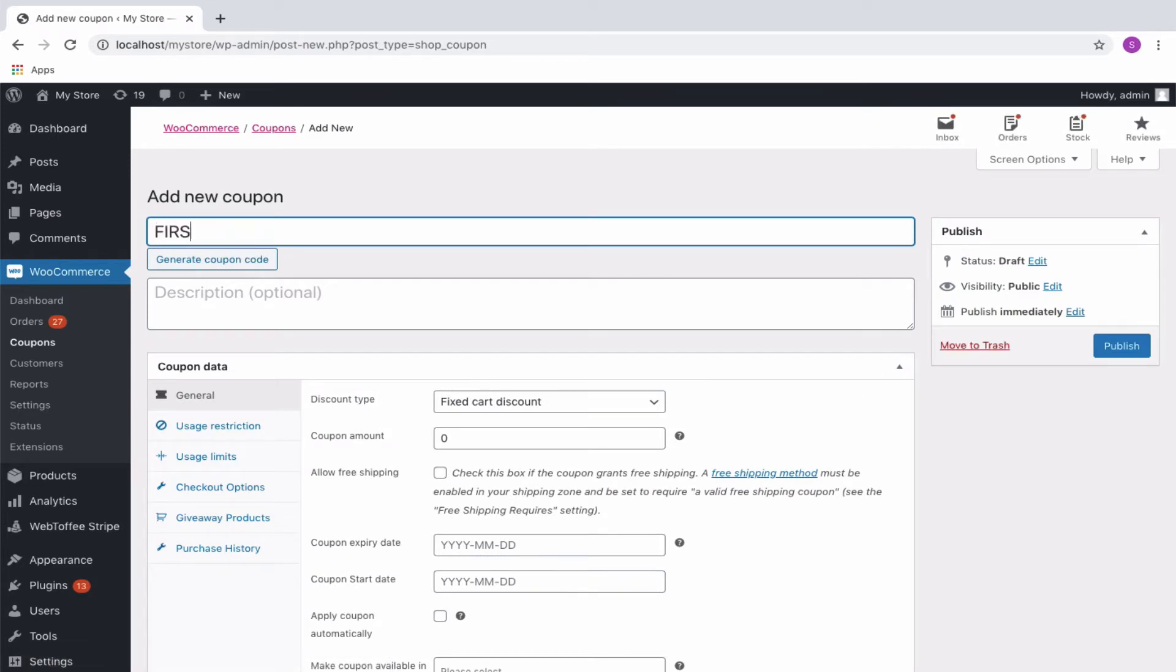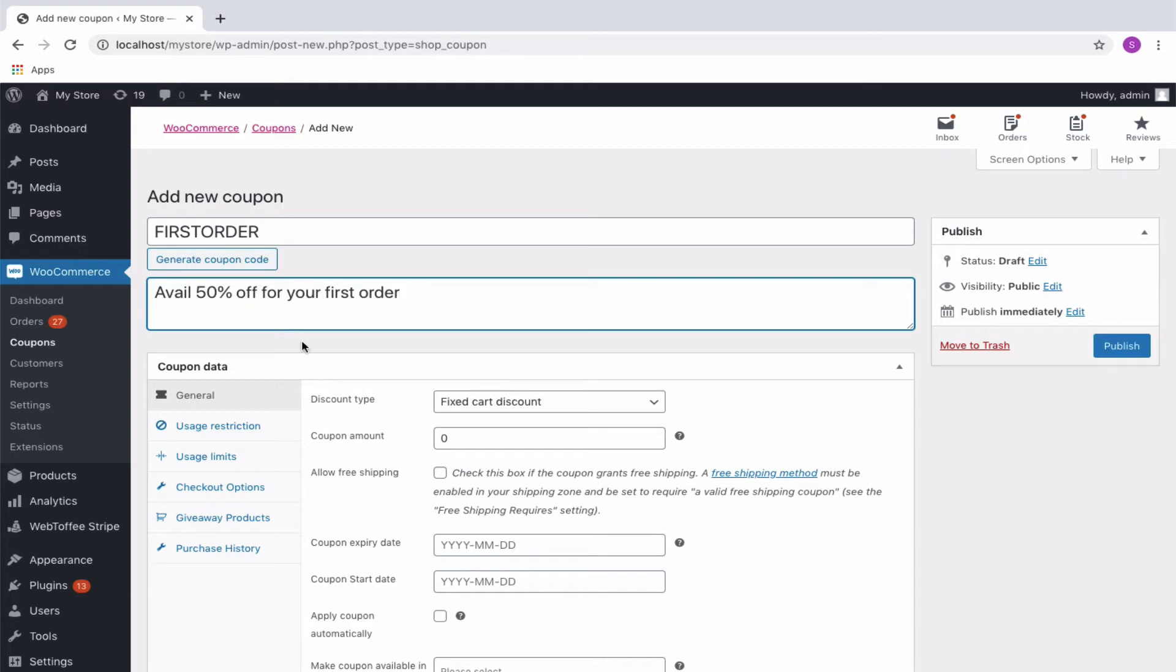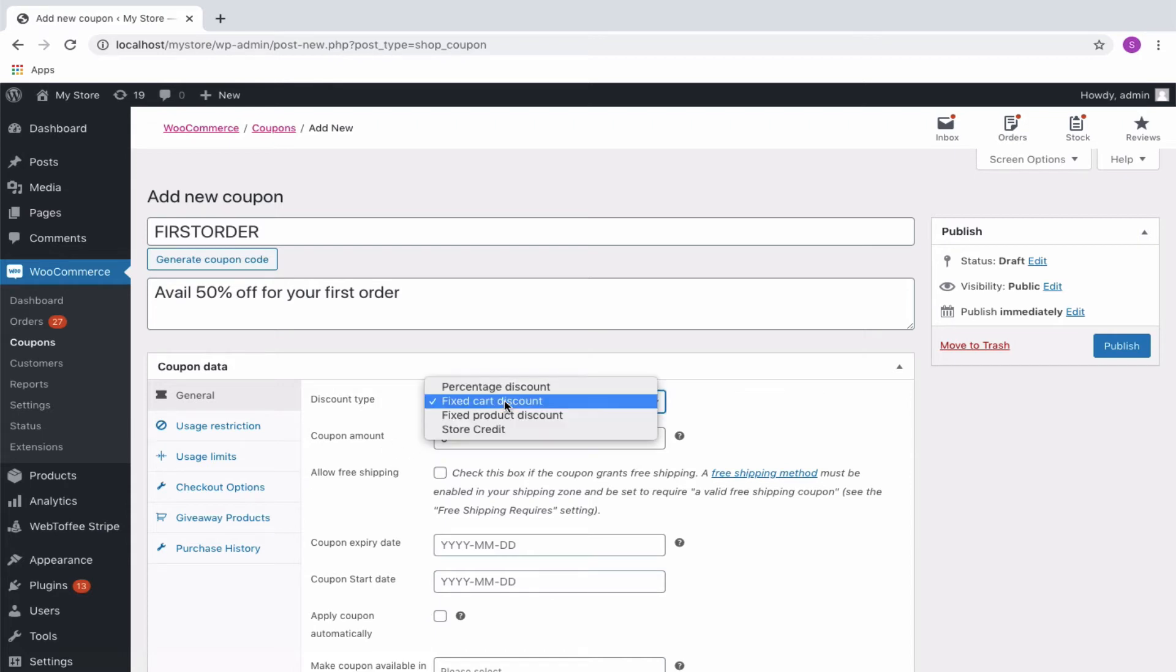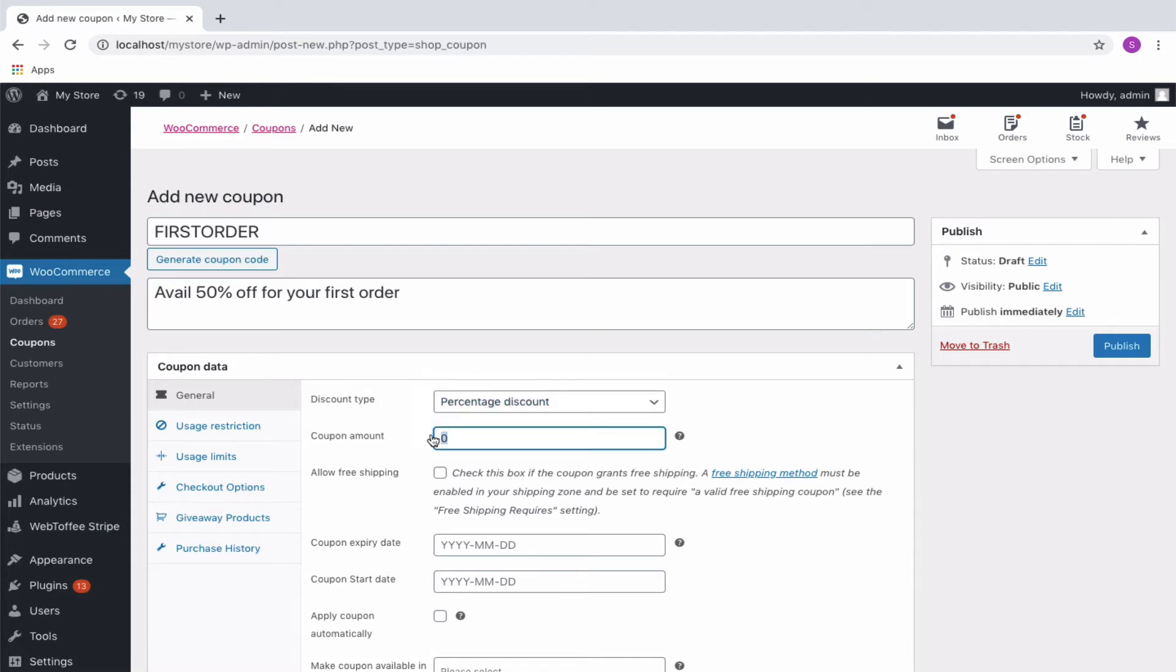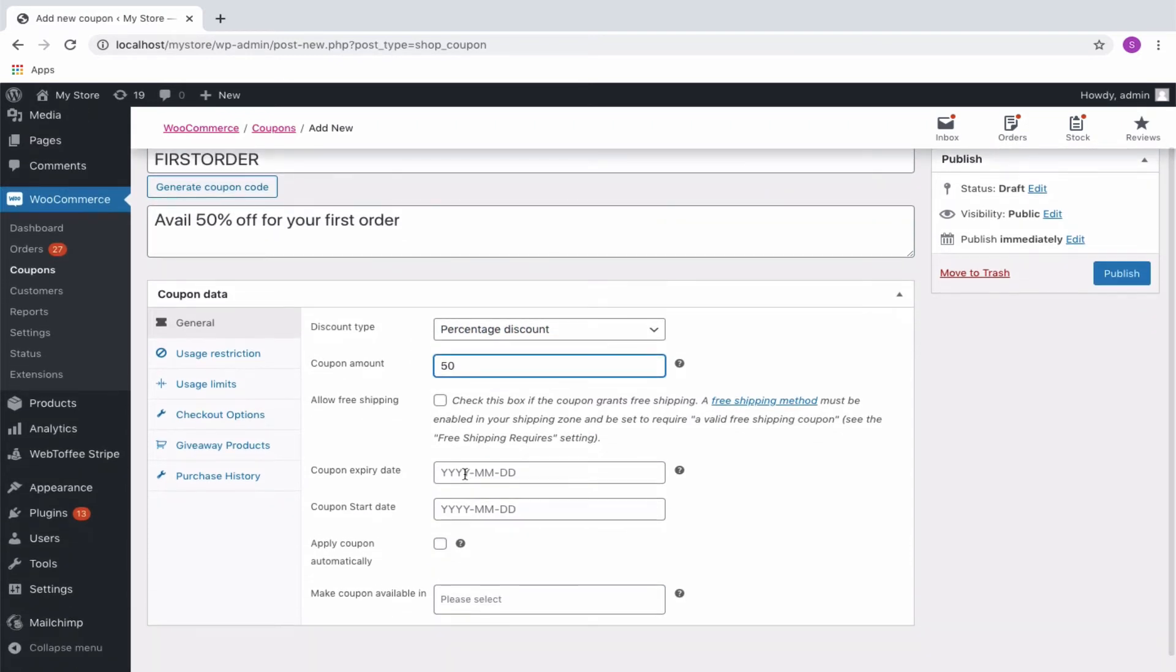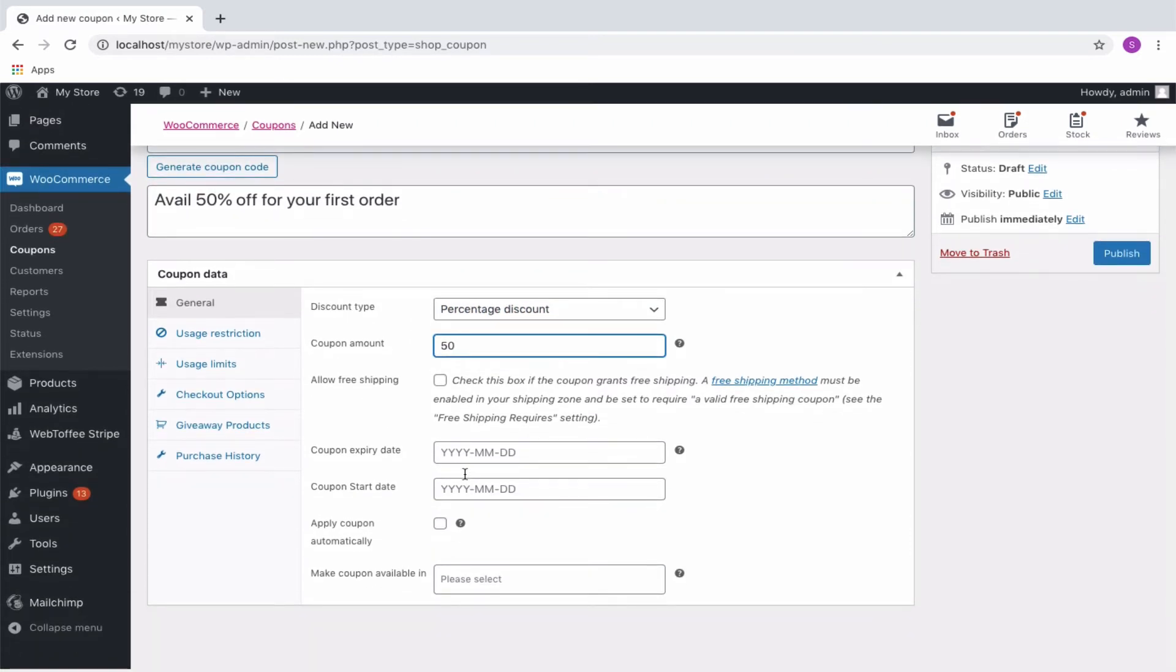Enter an appropriate coupon code and description in the field provided. Navigate to the General tab where you can select the discount type and enter the coupon amount. Let's set percentage discount as the discount type and 50 as the coupon amount. You can configure remaining settings in the General tab as per your requirement.